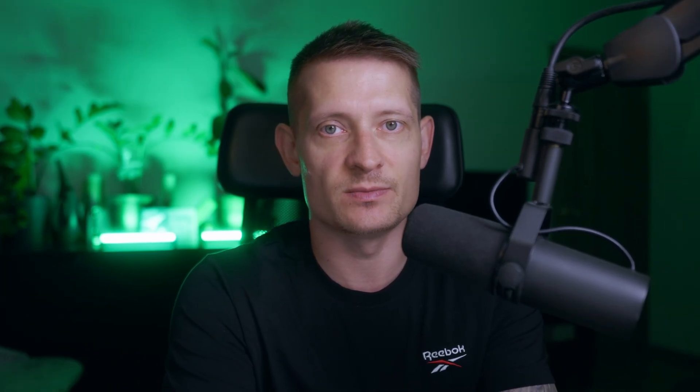By the way, all these images are generated with my own photo, so you could use your own photos to generate these images. If you have one photo of yourself, that's enough to create these awesome images using ChatGPT.